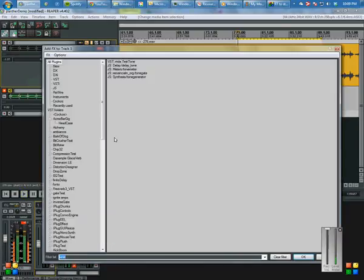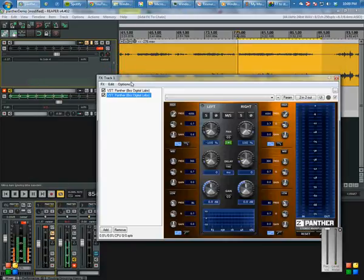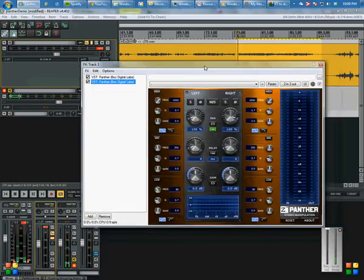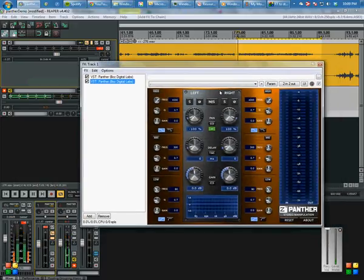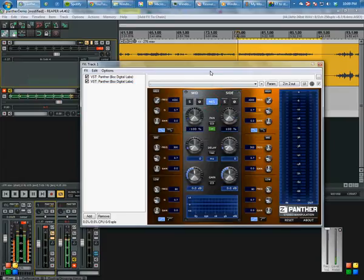What I'm gonna do is add a new instance of Panther right there. So instead of working with our left and right channels, we're gonna put this one in mid-side mode.